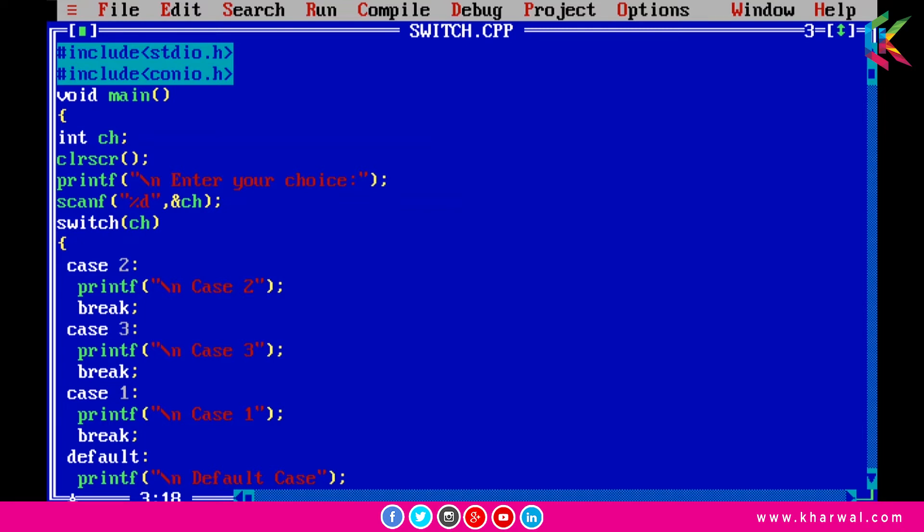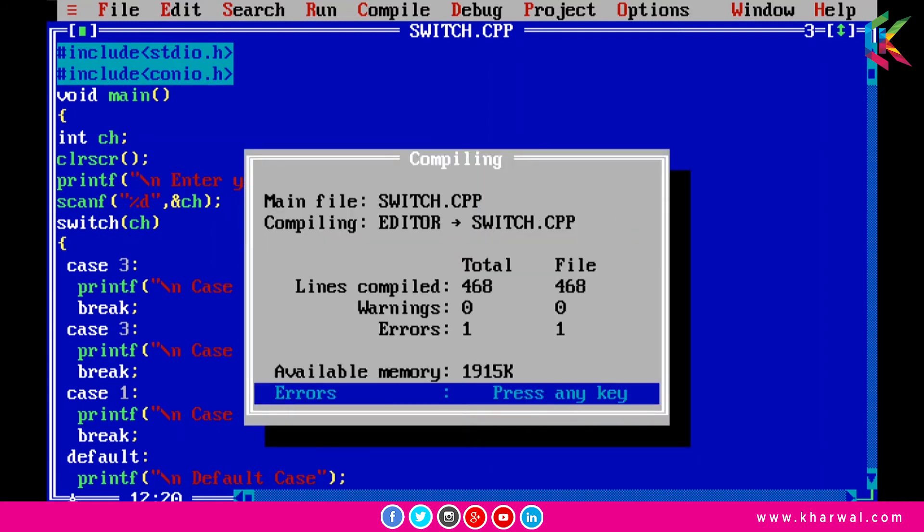So let's make the changes in our program. Now if I run this program it is giving an error duplicate case.